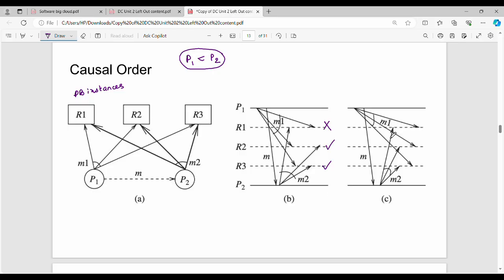Let's see this example: R1 receives P2 then P1 — this is pass. R2 receives P2 then P1 — this is pass. R3 receives P2 then P1 — this is also pass. So this is okay and is allowed. This is a simple example showing that causal order is followed.